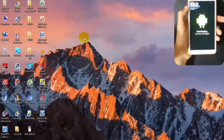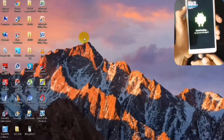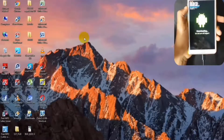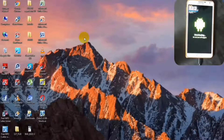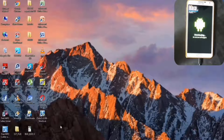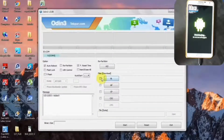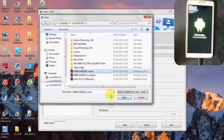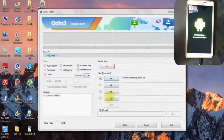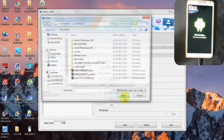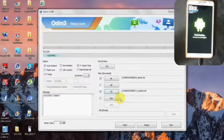After entering into the download mode, connect your smartphone to a USB cable and connect it to the computer or laptop. Once you have entered into your PC, open the Odin software. After opening the Odin software, check the DL option and select the bootloader file, and then click on Open. After entering the new file, click on Start.